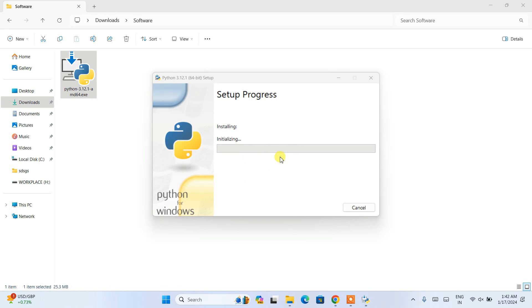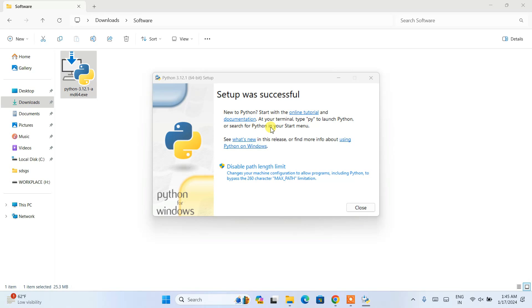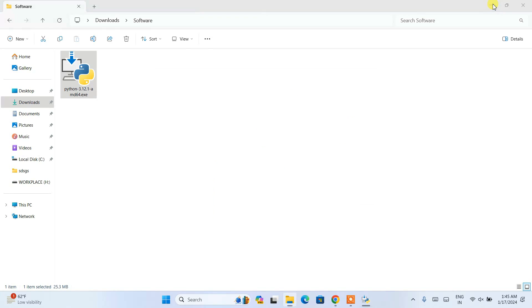This installation will take a couple of minutes. We can clearly see that our setup was successful.